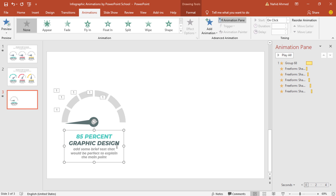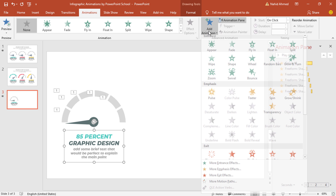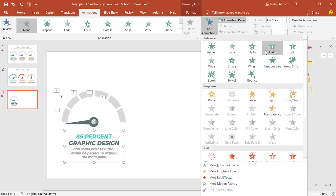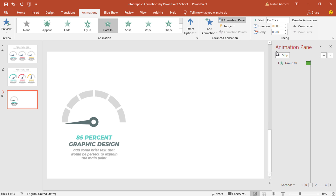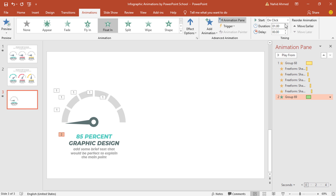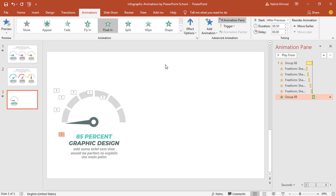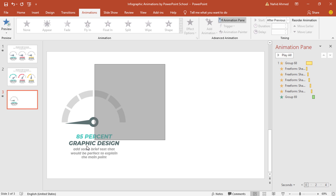After that, select this group of text boxes, from Add Animation select Float In. Set Start After Previous, duration 0.50 second, and we are done with the first animation block.